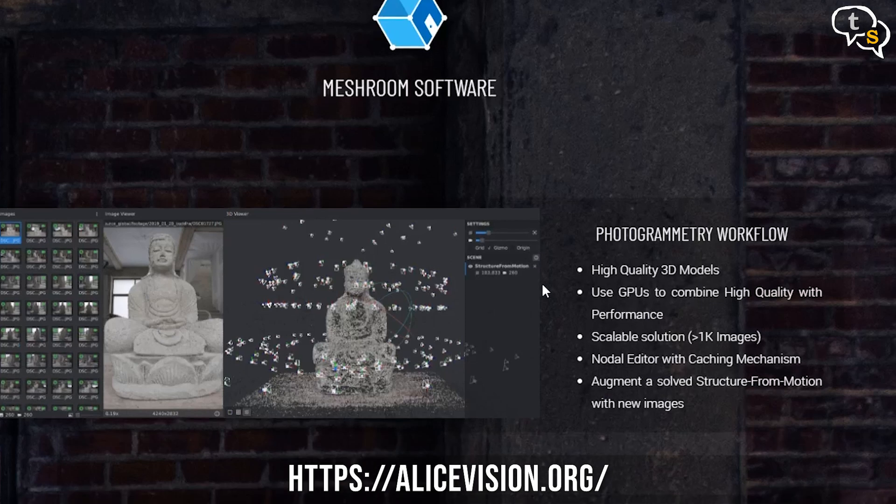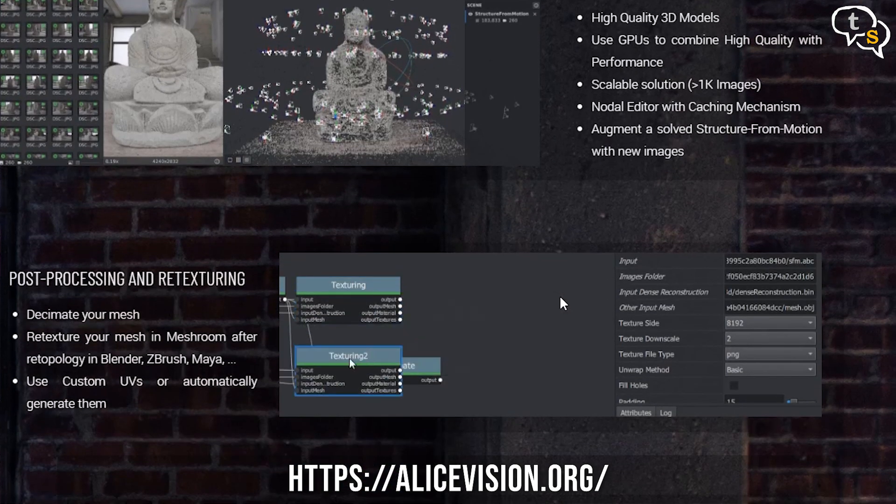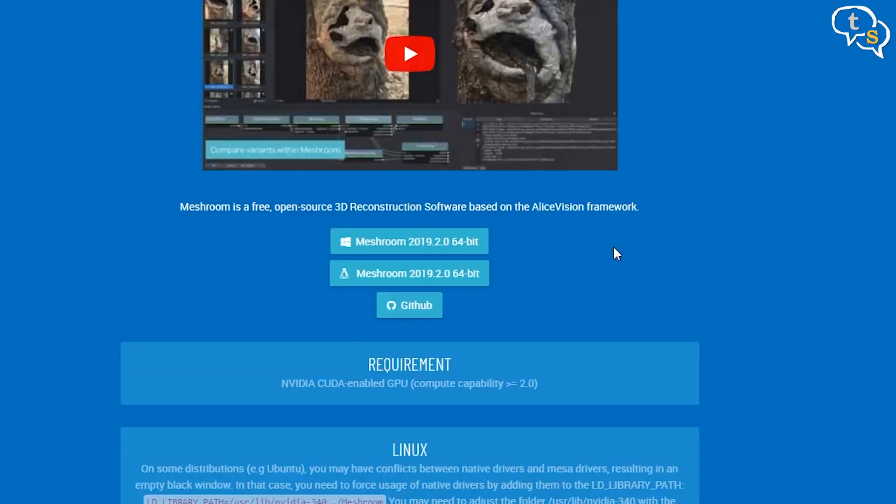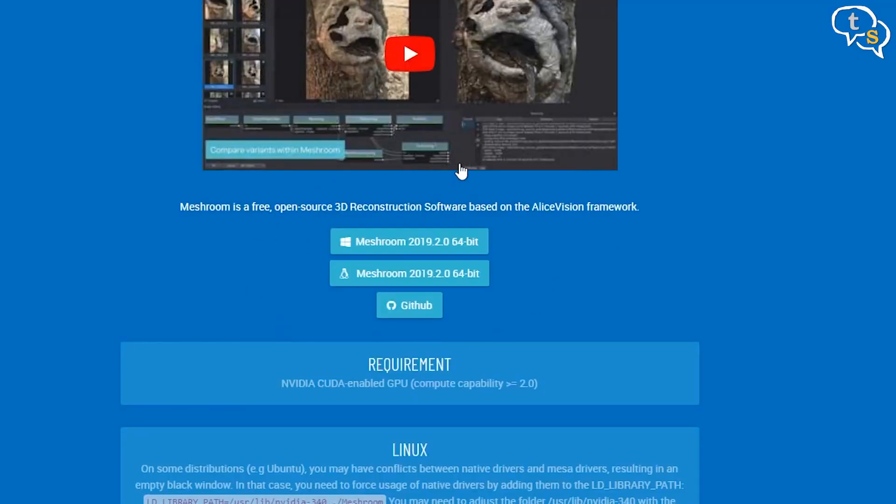Now that we have the shots, let's move on to the PC to process them. There are many software options, but most of them are expensive. I was lucky to find Meshroom, a free open-source 3D reconstruction software which uses the AliceVision framework. Windows and Linux versions are available, so you can pick whichever flavor you choose. As I'm running Windows, I downloaded the Windows 64-bit archive. No Mac version is available, sorry.